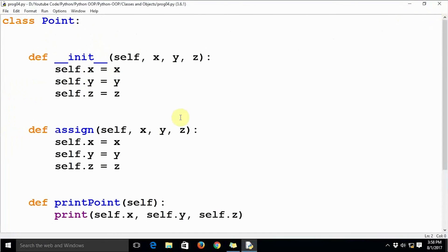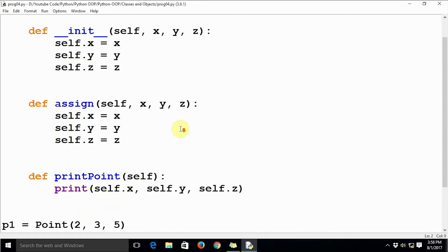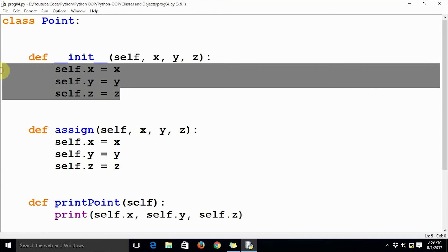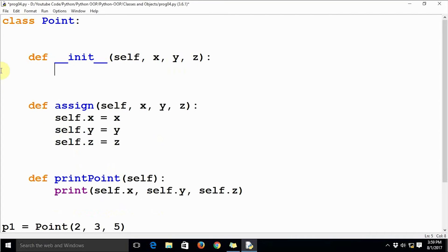Now let's try to optimize this code a bit. You can see we are repeating the functionality of the method assign inside the init method. We can reduce those lines of code to a single line like this: self.assign — calling the assign method from within init.